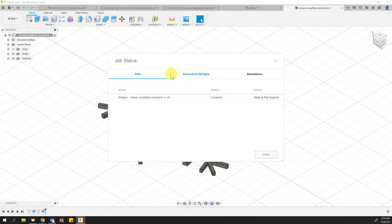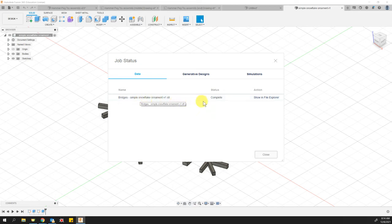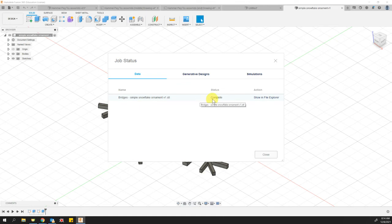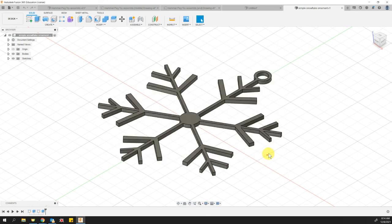When you do that, it's going to give you a message about using online cloud to convert it, and you'll see a status bar. It's going to take a minute to convert. I've already done mine, so that's why mine says complete so quickly. Yours might take a while, but while the status bar fills in, you can still click the close button.